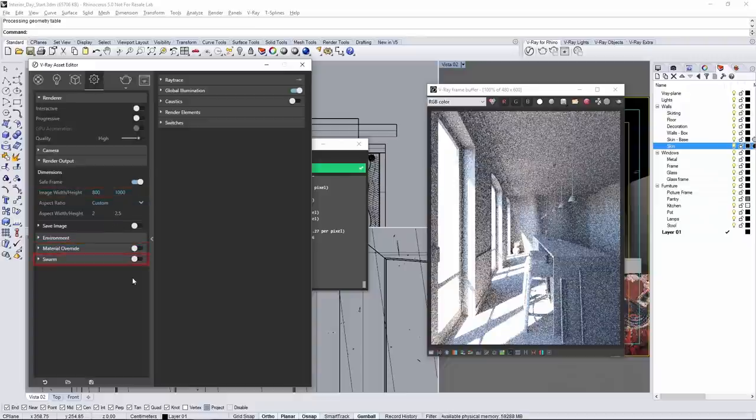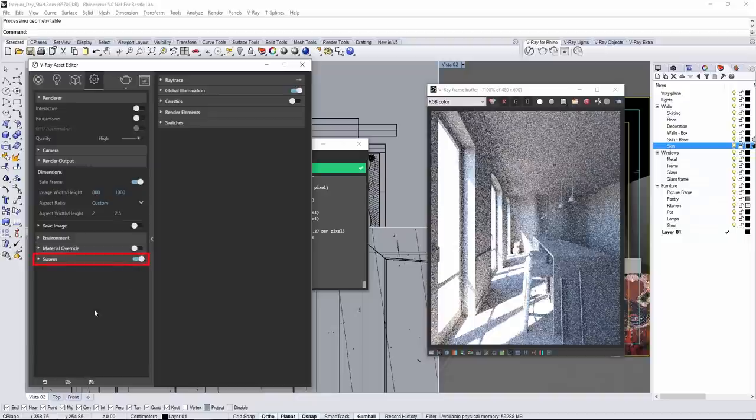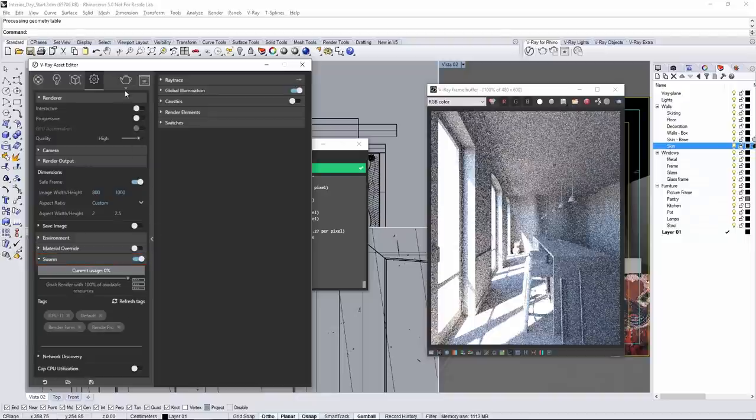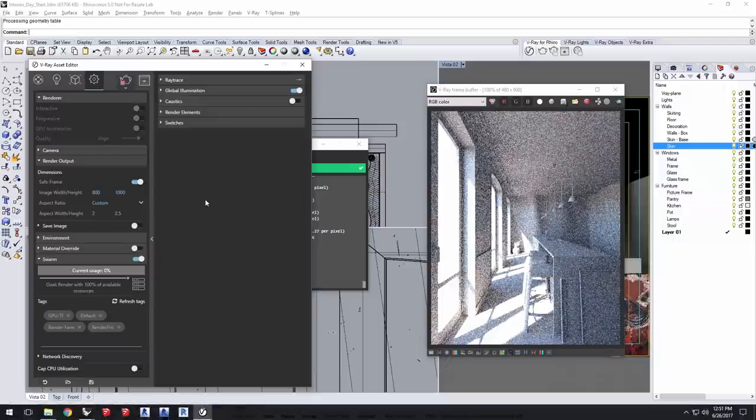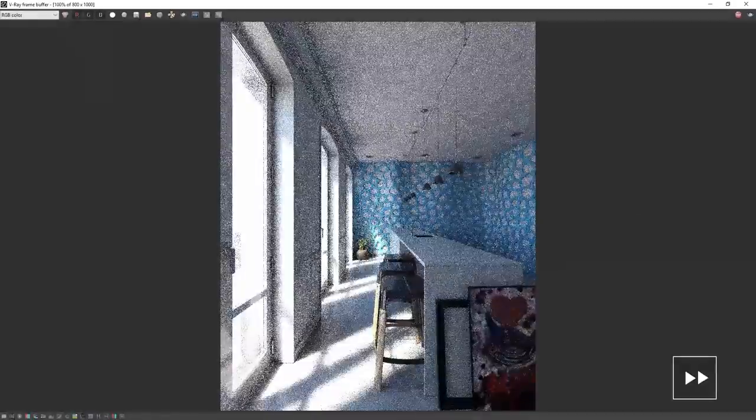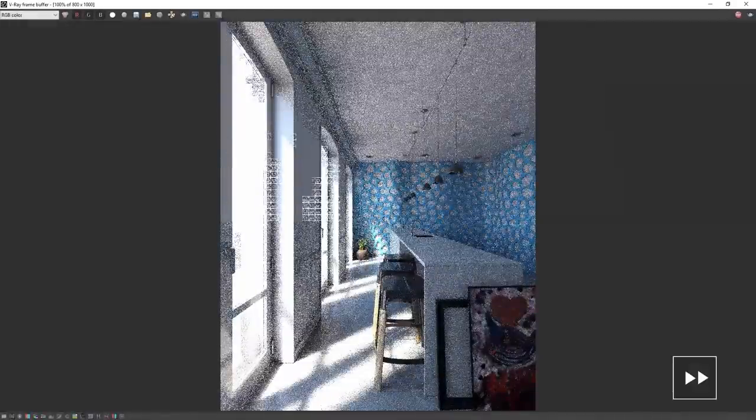Now if you have swarm set up like I have to render this on multiple systems, you can enable that now and then start a render.